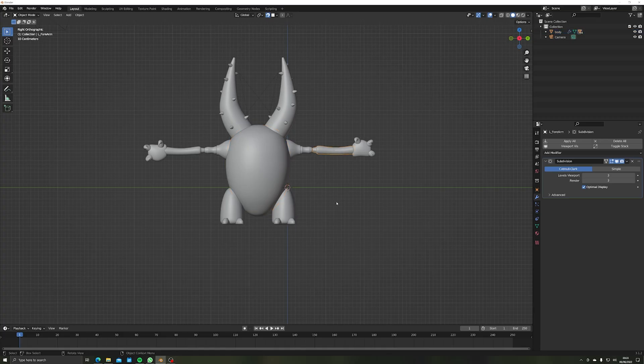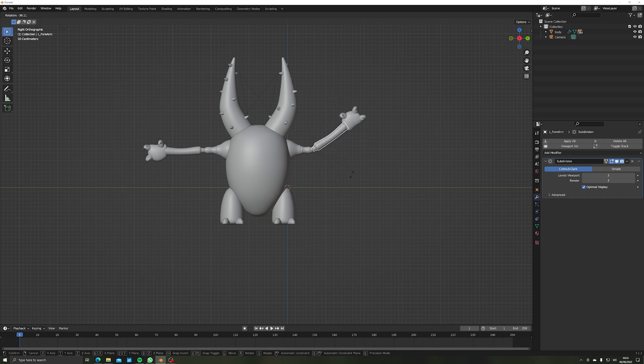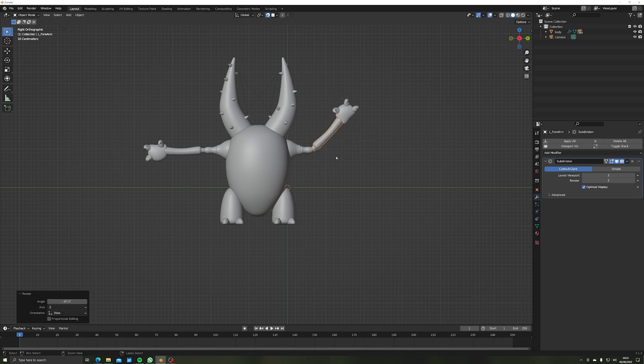With that done I made sure to parent my objects properly. Wrist to elbow, elbow to shoulder, shoulder to body, etc. And it was time for the materials.